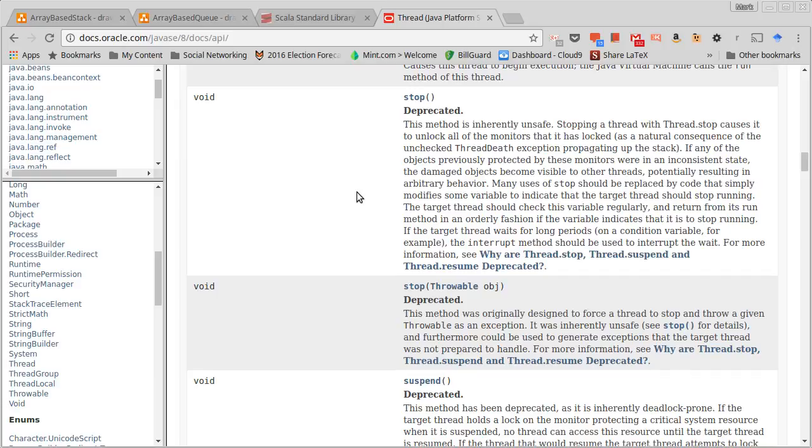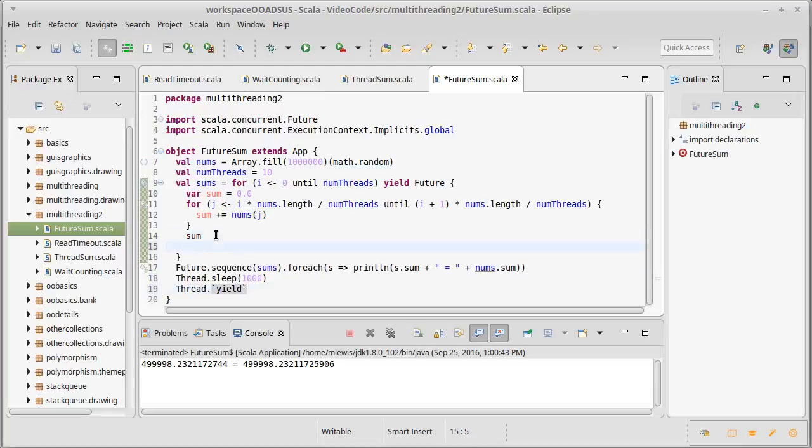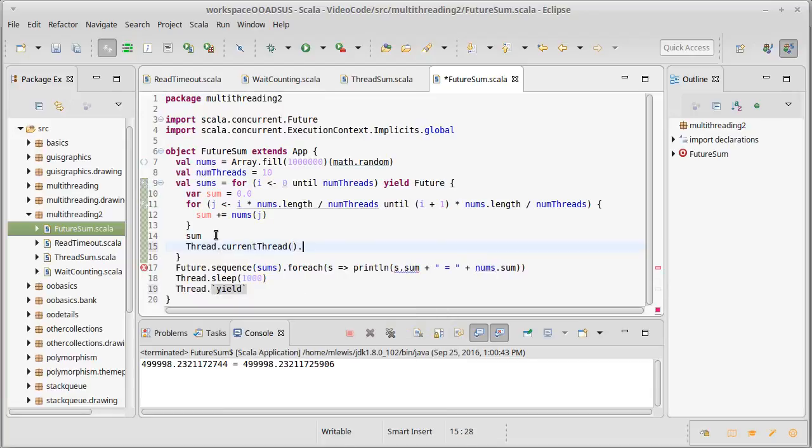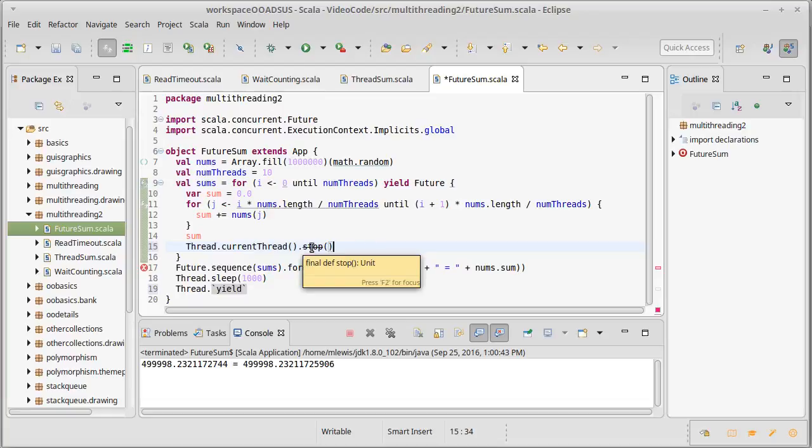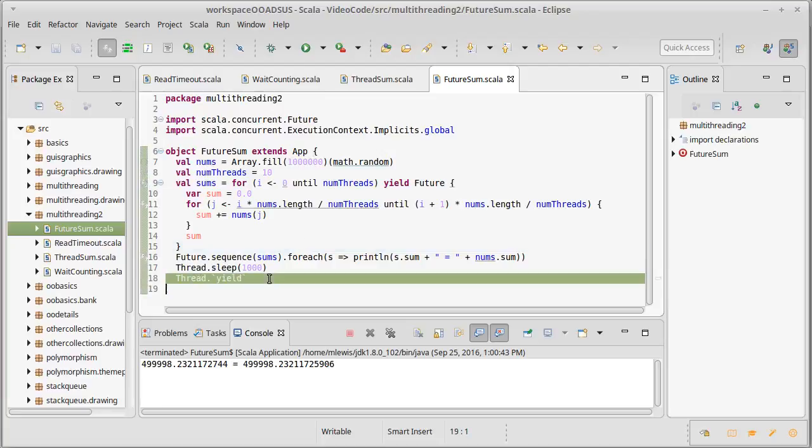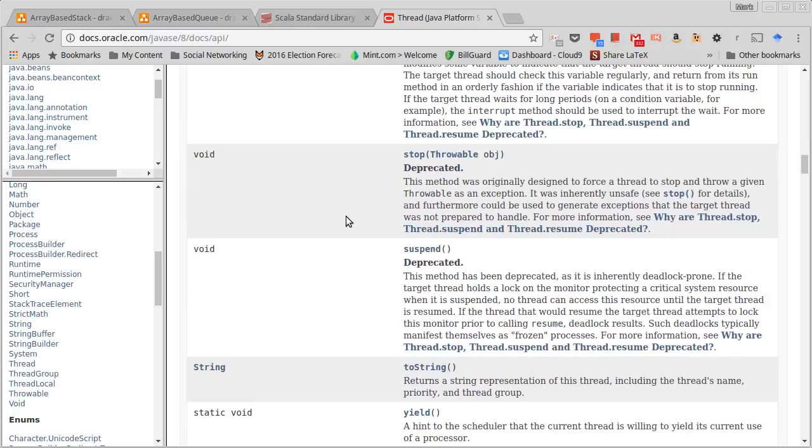As a result, these methods were deprecated. If you were to call them, so thread dot current thread dot stop, you would get this nice little line through effect here where it's telling you this is deprecated, don't use it. And you really, really, really should not use them. Calling those deprecated methods can do very bad things inside of your programs, so avoid using stop and suspend and therefore resume.